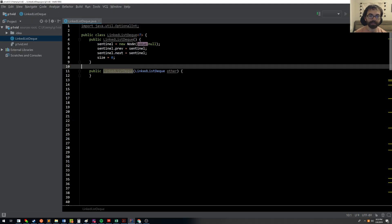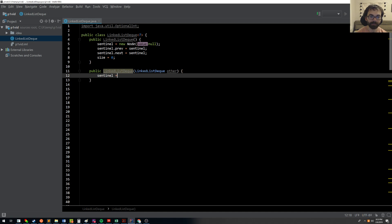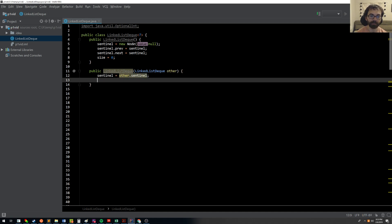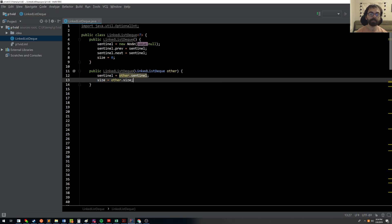And here I see linkless deck. And making a copy, it might seem, would be just as easy as saying sentinel equals other.sentinel, and size equals other.size. What that would do for me is basically create a linked list deck that is a copy of the other one.